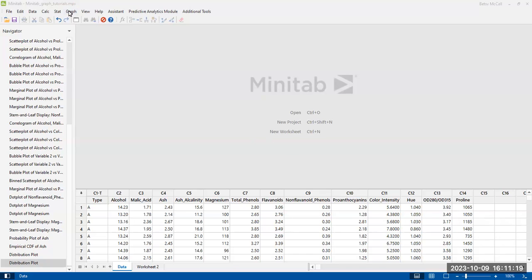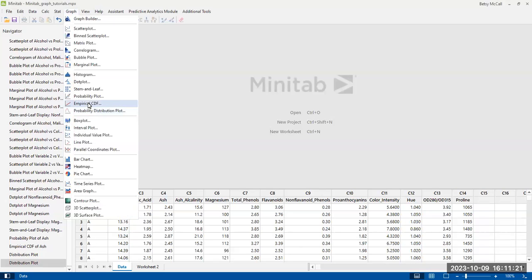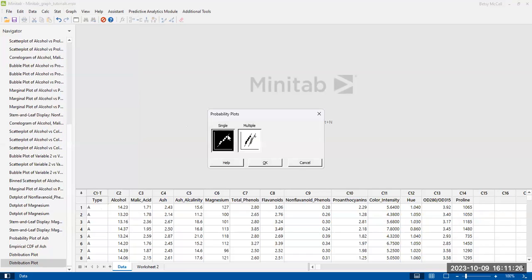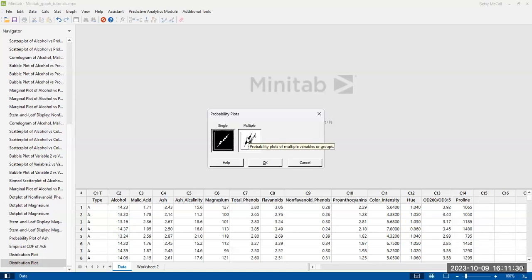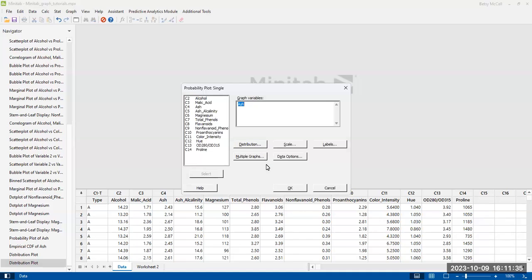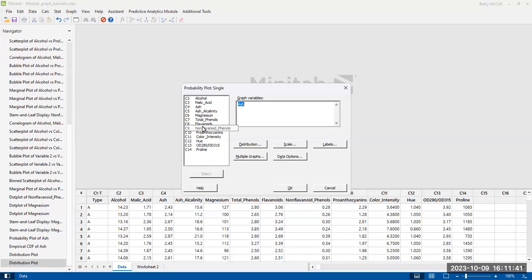Now we're going to select each of these from the graph menu. So let's start with the probability plot. We're going to do one variable at a time. Feel free to experiment with the multiple ones, but we're just going to look at one variable because we want to be able to understand what's going on. Pick one of the variables that's in your data set. Maybe we want to pick flavonoids. I haven't looked at that one.